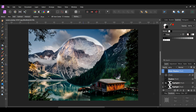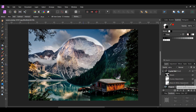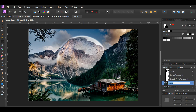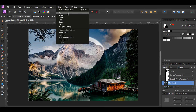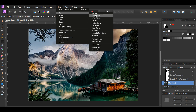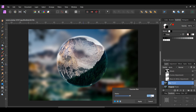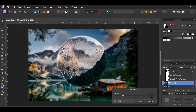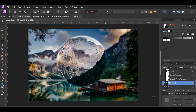Now this step is optional — we're going to blur the original background image. Select the original image and press Ctrl+J to duplicate it. Label the duplicated layer "blur" and turn off the original image. With the blur layer selected, go to the Filters menu, select Blur > Gaussian Blur, and set the radius to 2 pixels. By doing this, it makes the crystal ball stand out more in the picture.